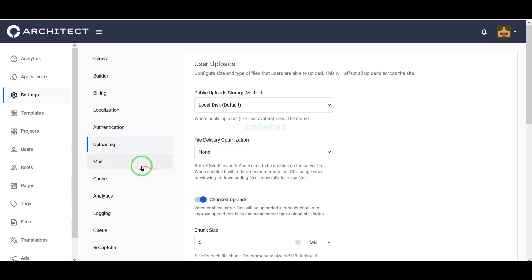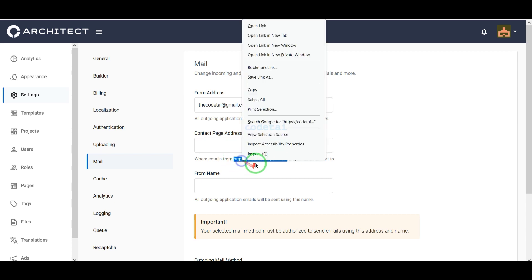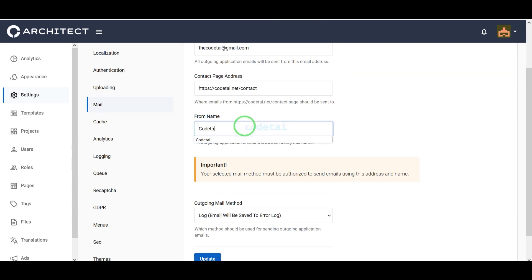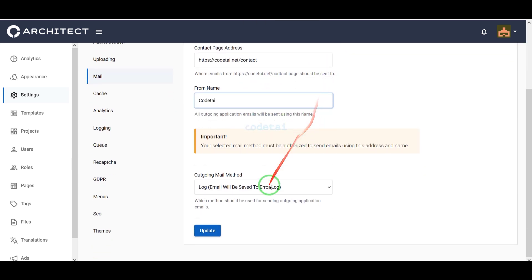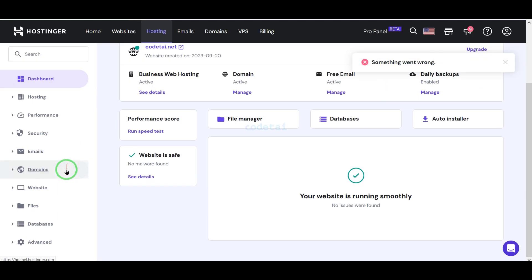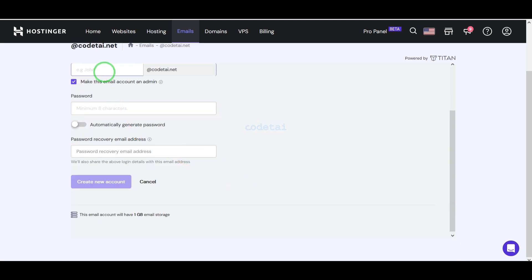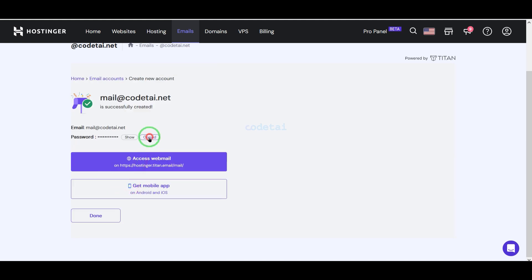Now we will customize the mail section of the website. For this we need to submit mail contact information correctly here. Now we will add the SMTP mail server to the website. We will learn how to create a mail server in the hosting panel and then connect the hosting panel mail server information to the website.